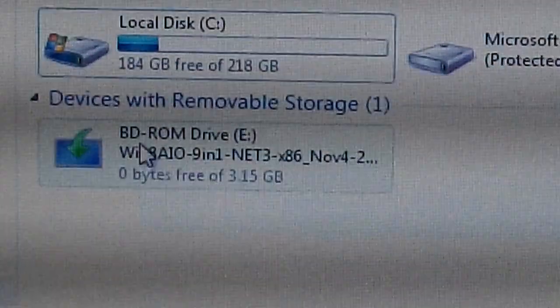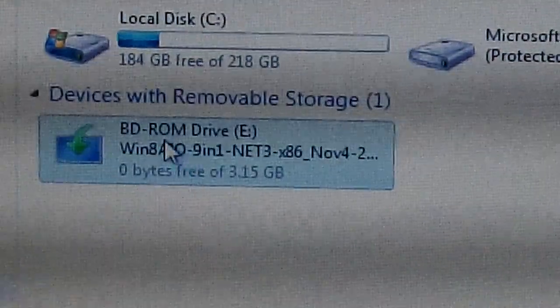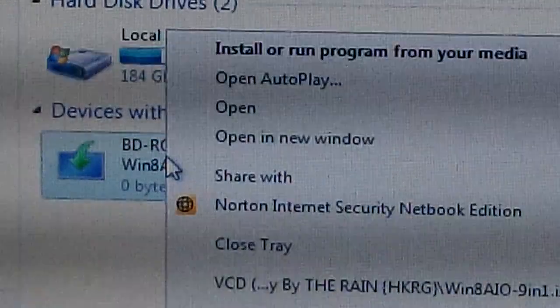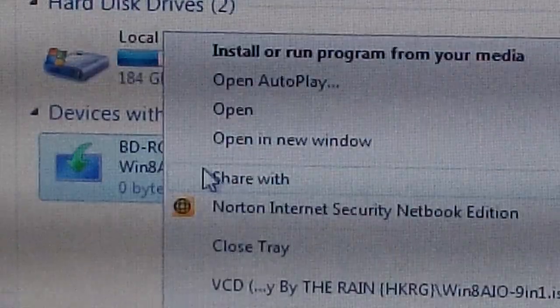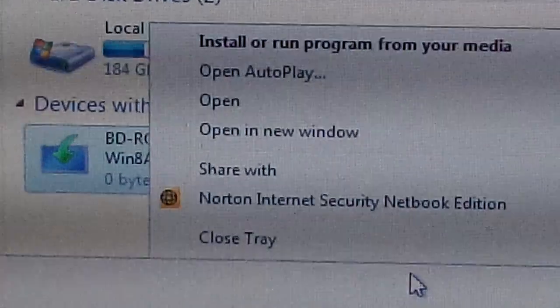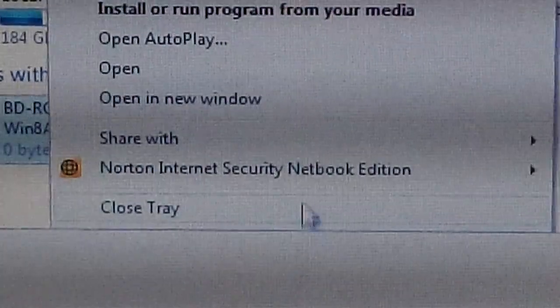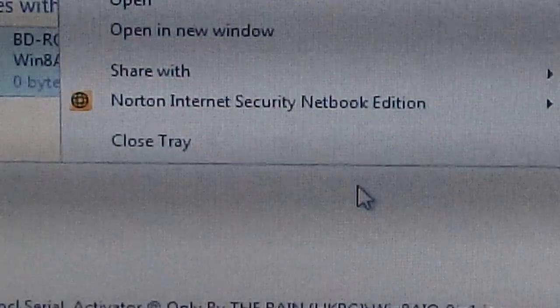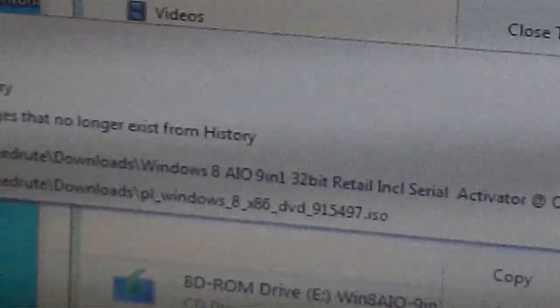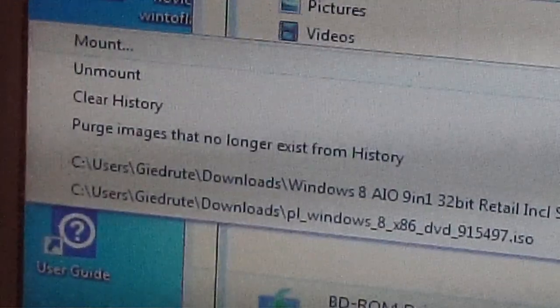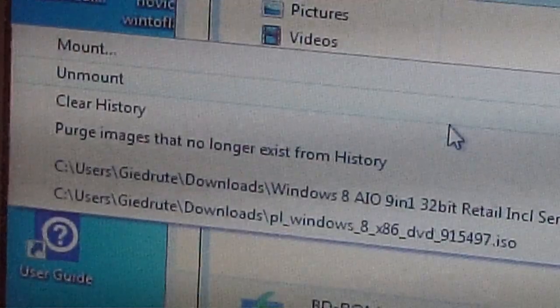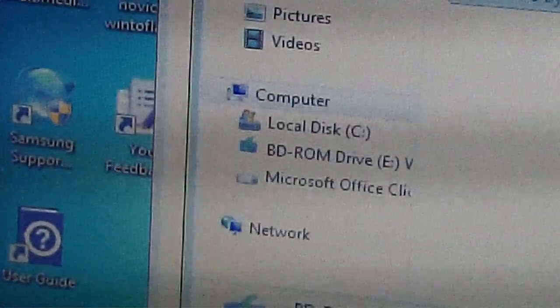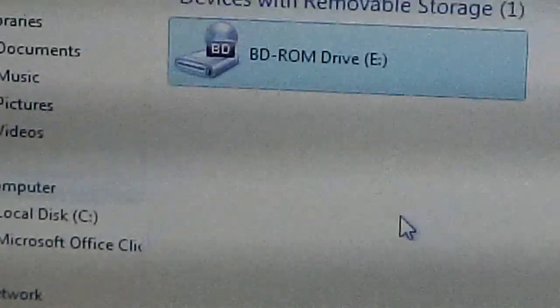And once you finish, you can just right-click again on it or on this drive. If you go to VCD here, then you have the option to unmount it.